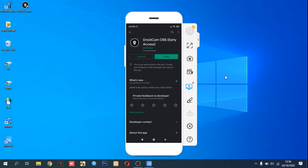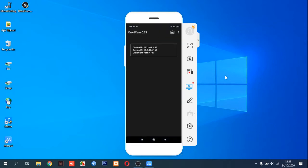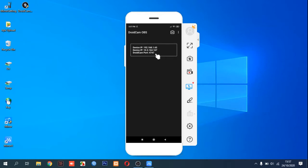DroidCam is easily accessed by dev47apps. After that you can install it and click open. In your smartphone, you have your IP address — for example 192.168.1.65 — and your port from your smartphone is 4747.